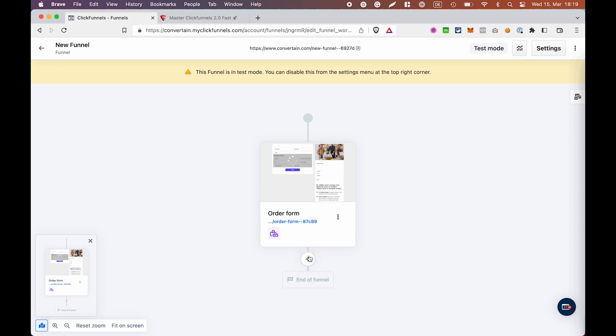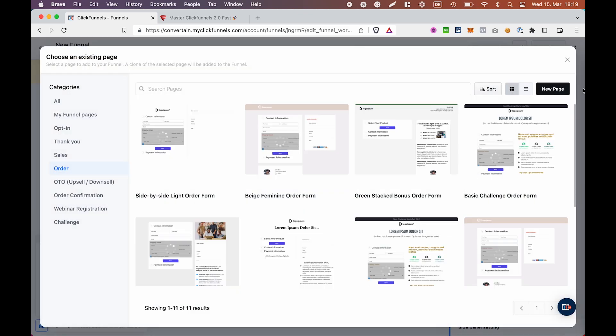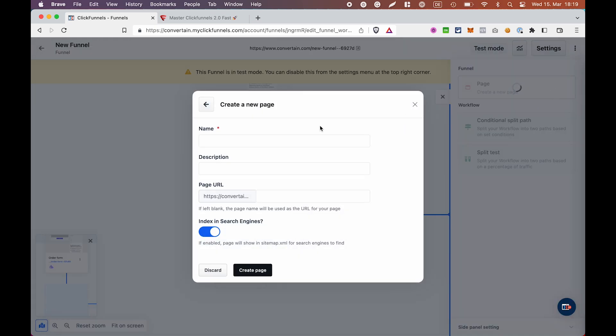For that click the plus icon then click page and we will just add a blank page, give it a name and click create page.